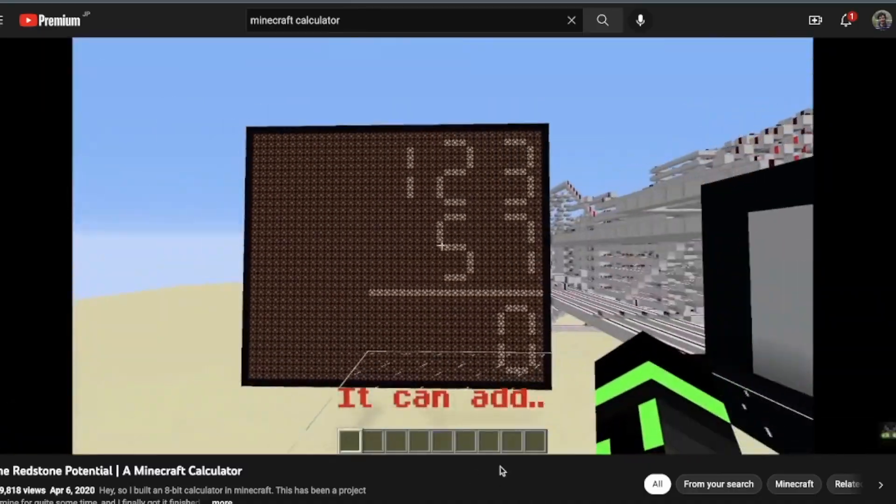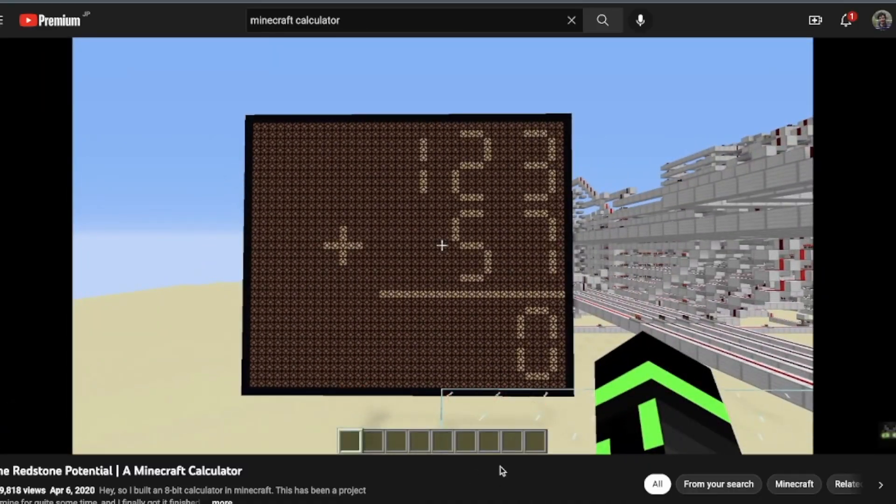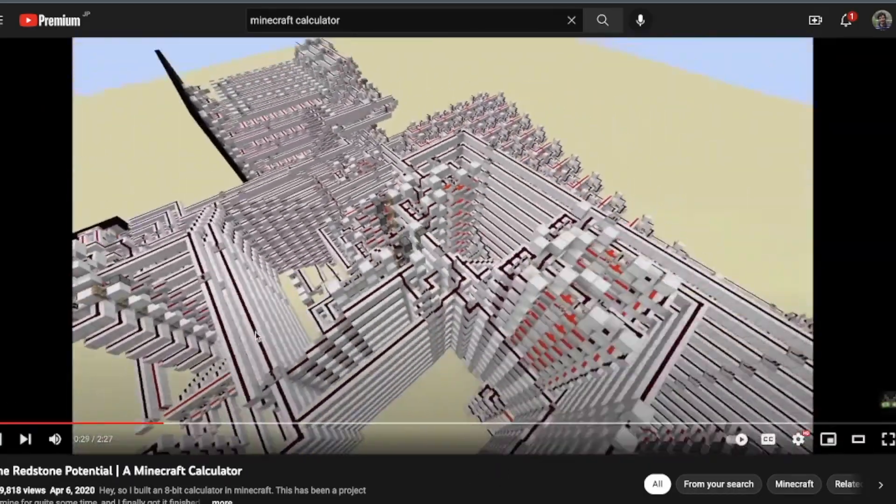But if you want to be a brave coder, maybe you should be coding in assembly. Or even better, just use transistors. I've seen people from Minecraft building huge calculators the size of buildings. Yeah, that's a brave coder.